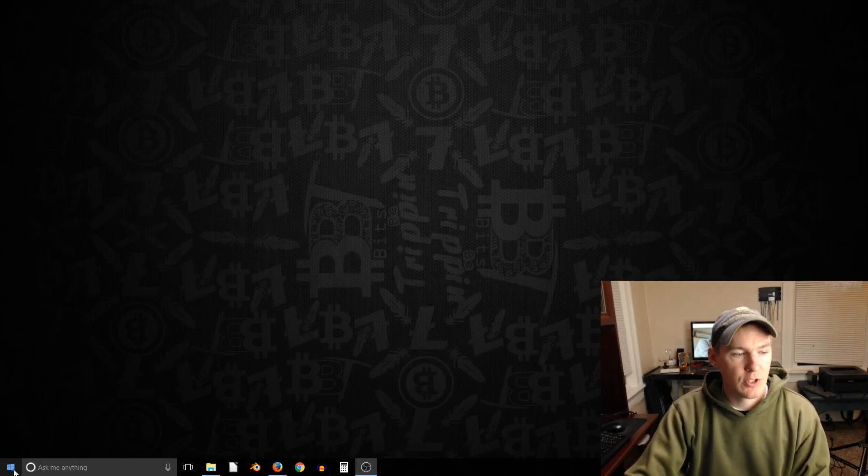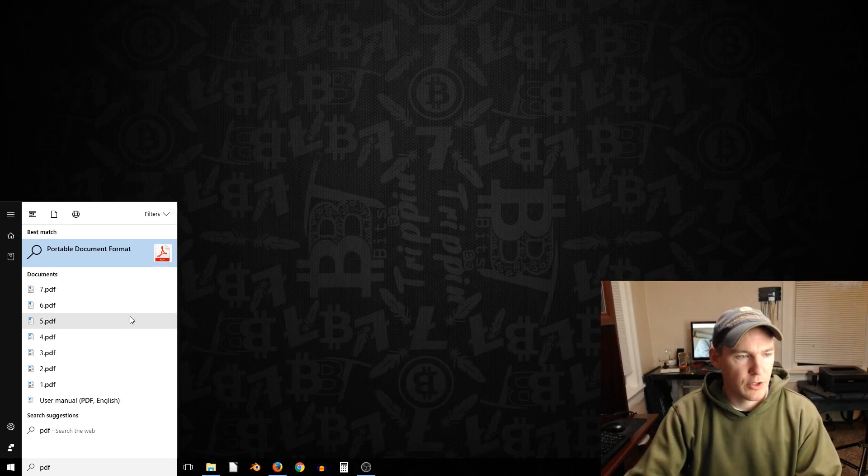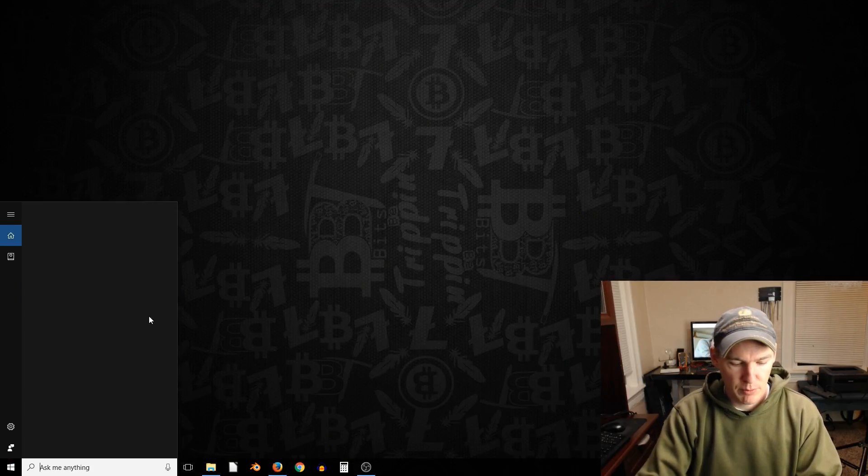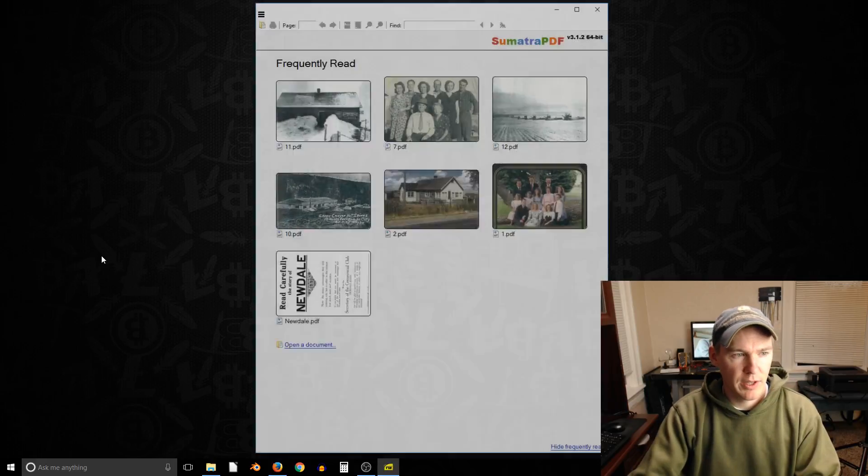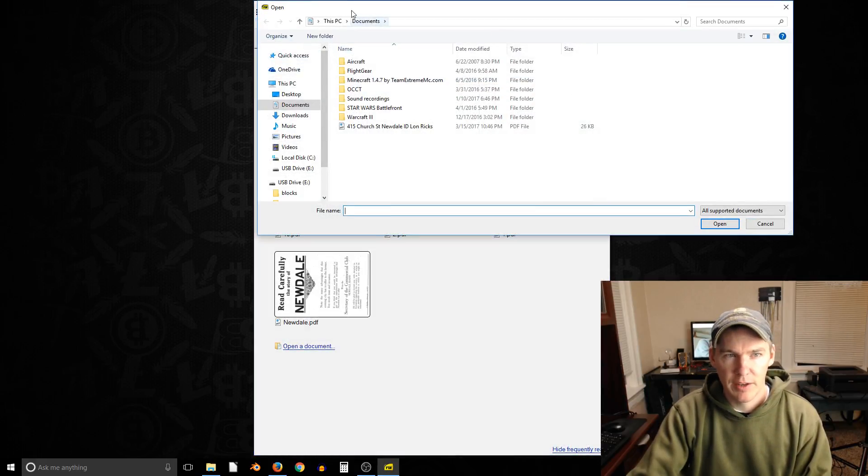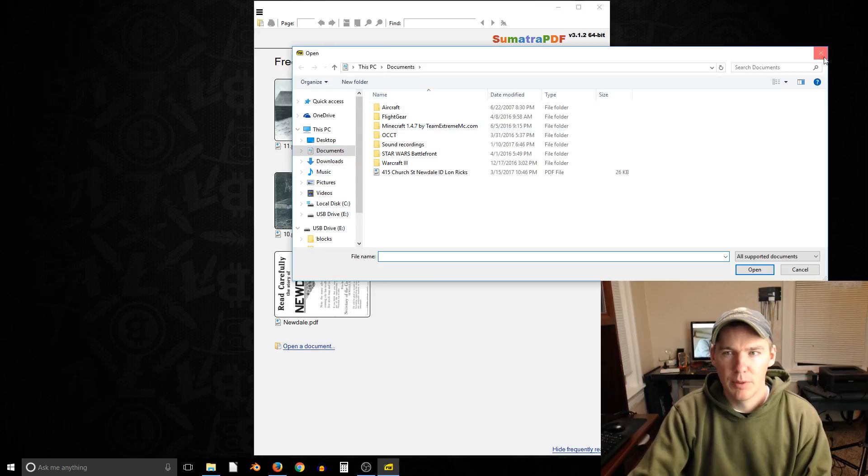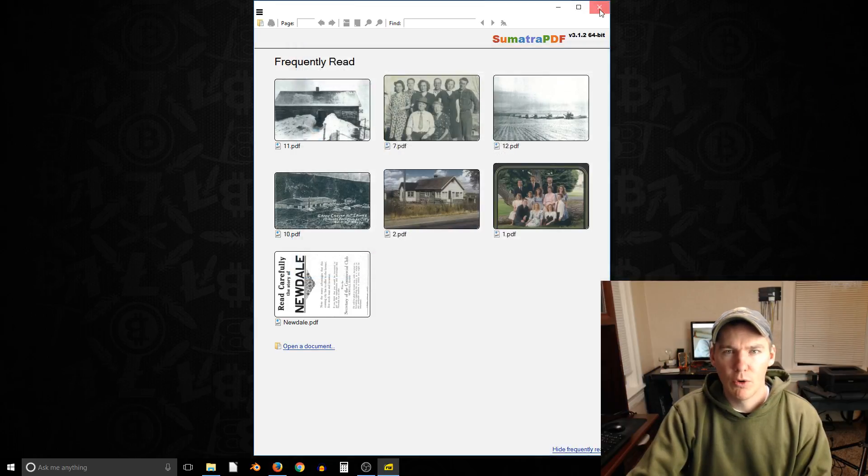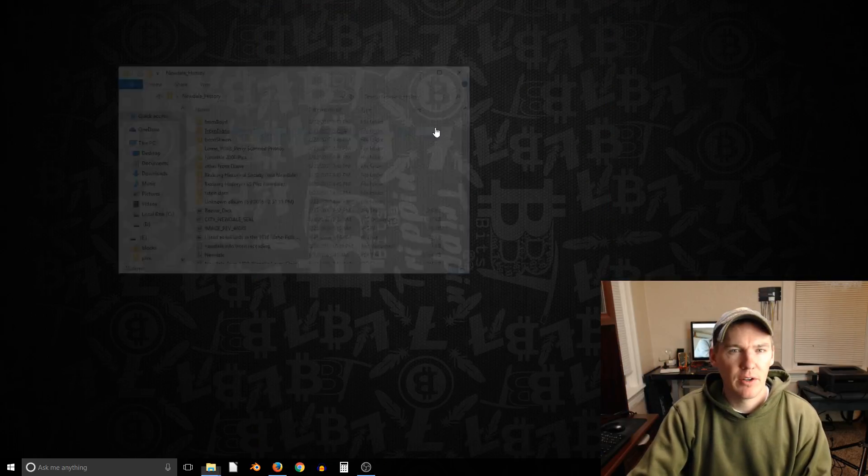Once you have it installed, you can just open it up. If you search like Sumatra PDF, you can just open it, navigate to any file that you want to open up, or you can just go right to your file.